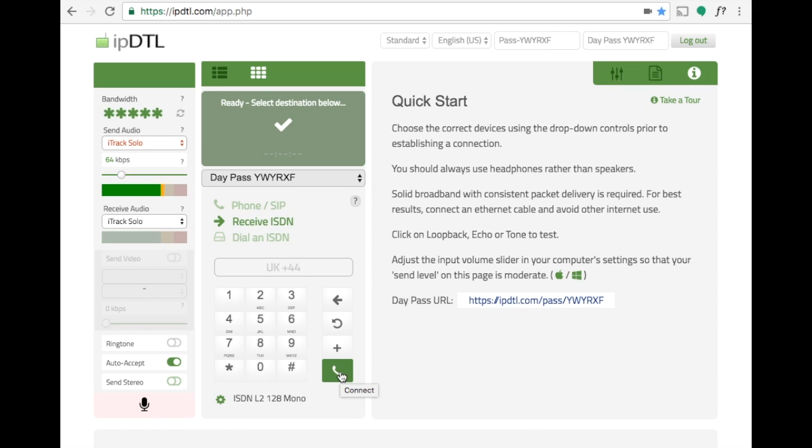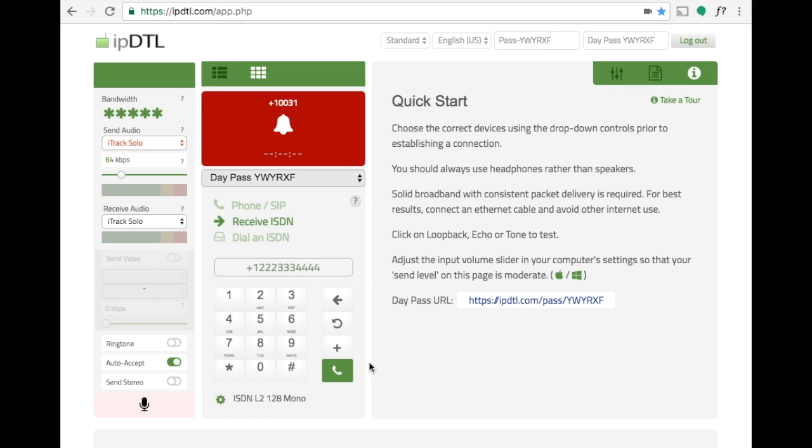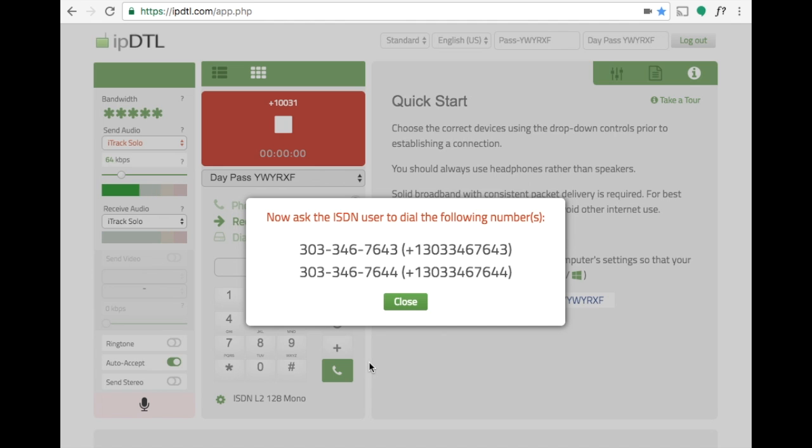To prime IPDTL to receive the call, click the dial icon and in a moment you'll be presented with the two numbers for the remote user to dial.